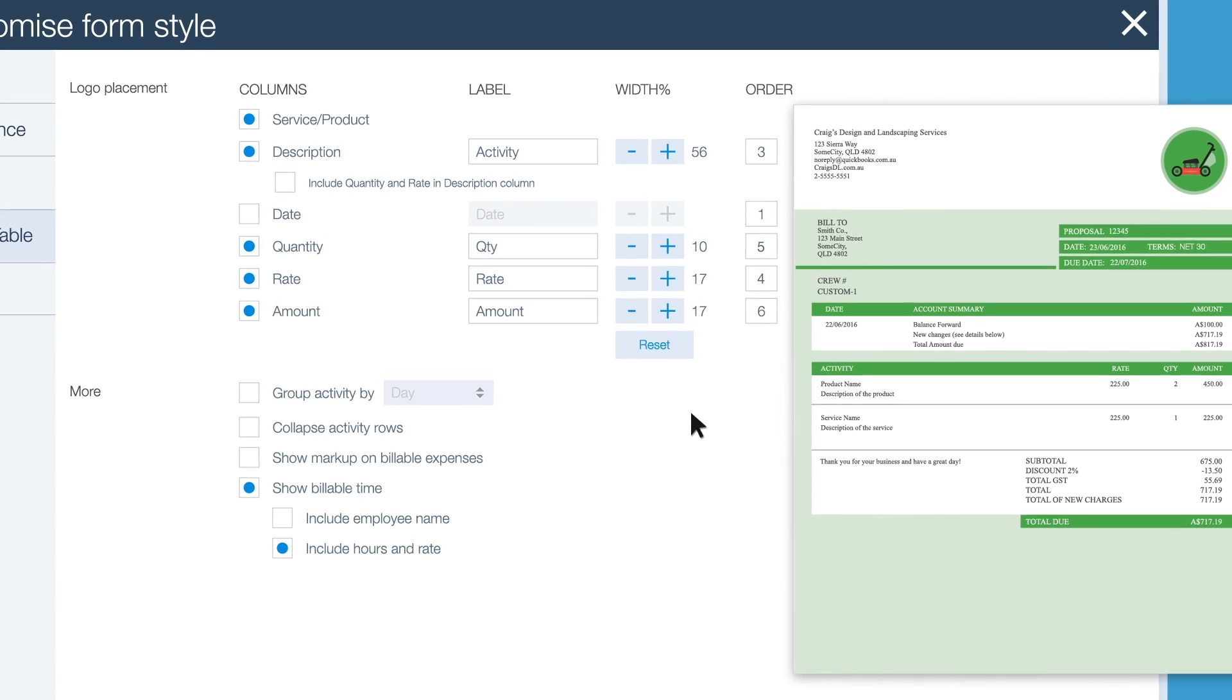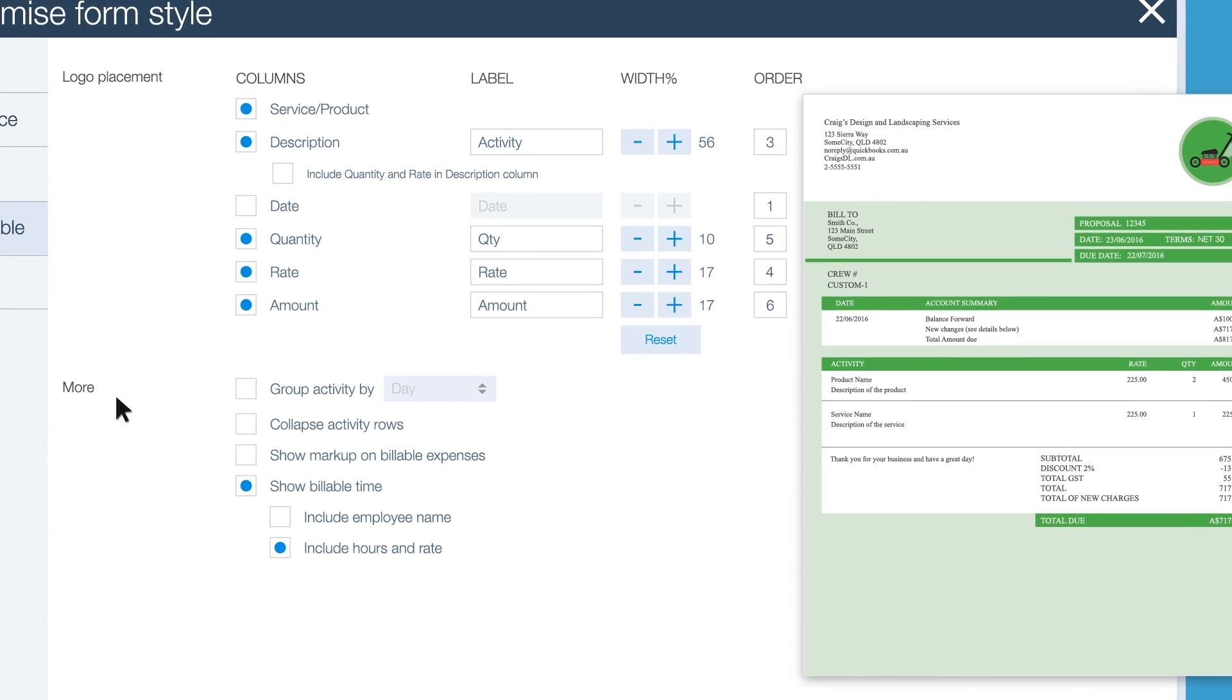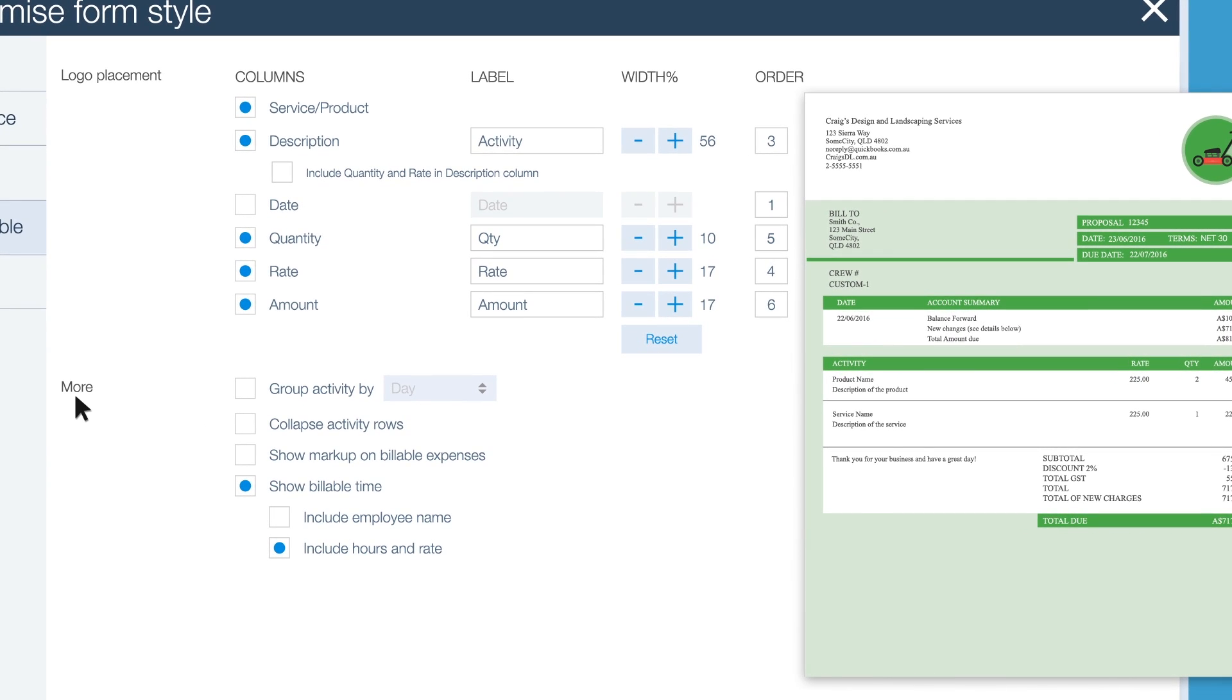If you need more options for billable activities, time and expenses, no problem. Just click the boxes you want to add new fields to your form.